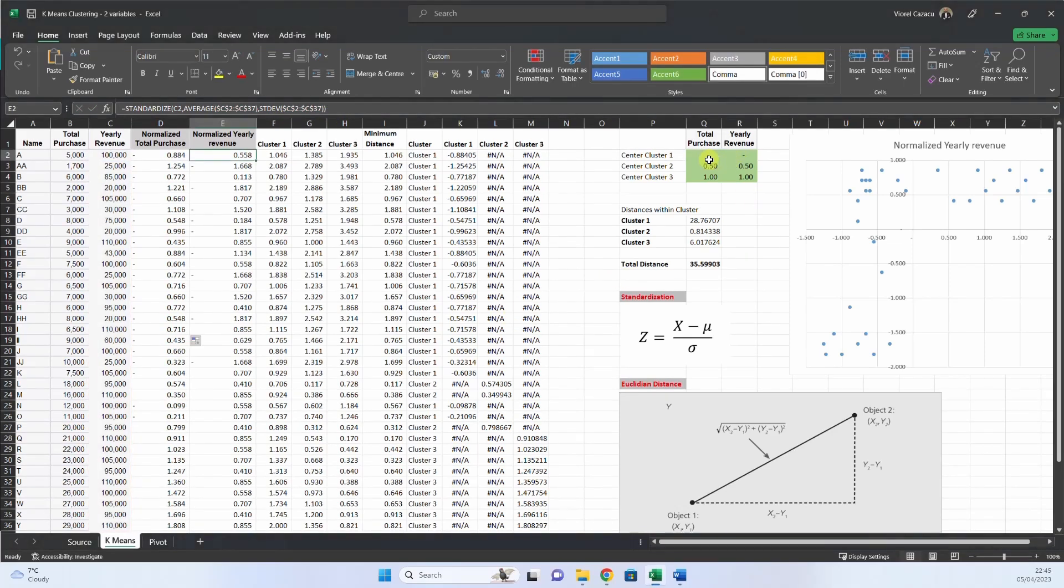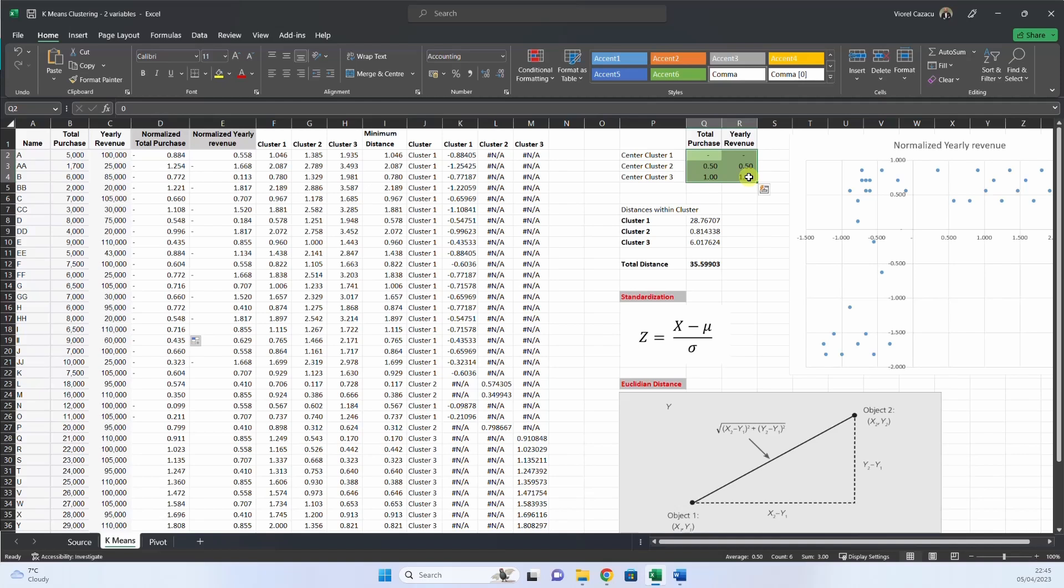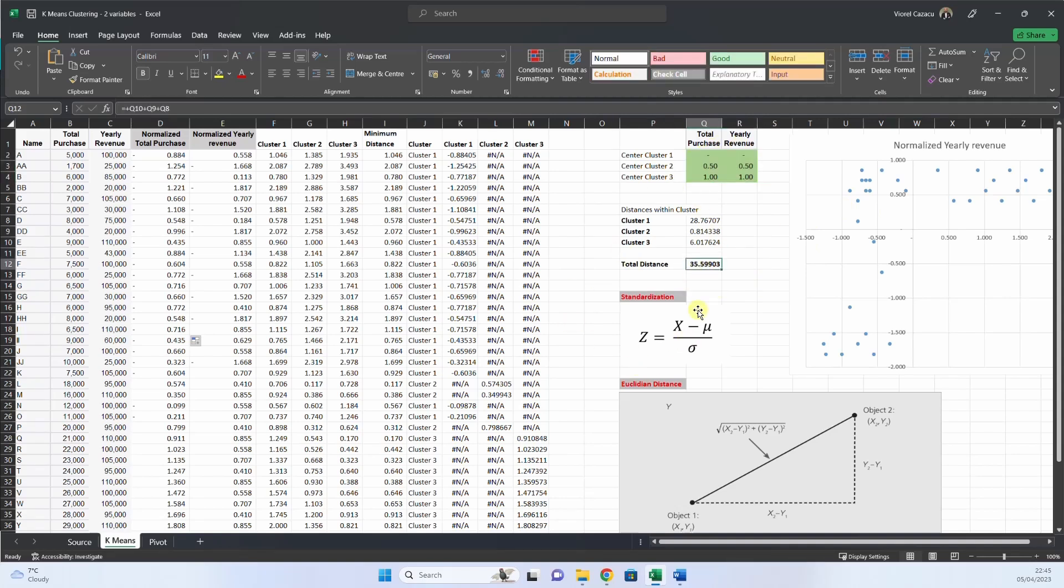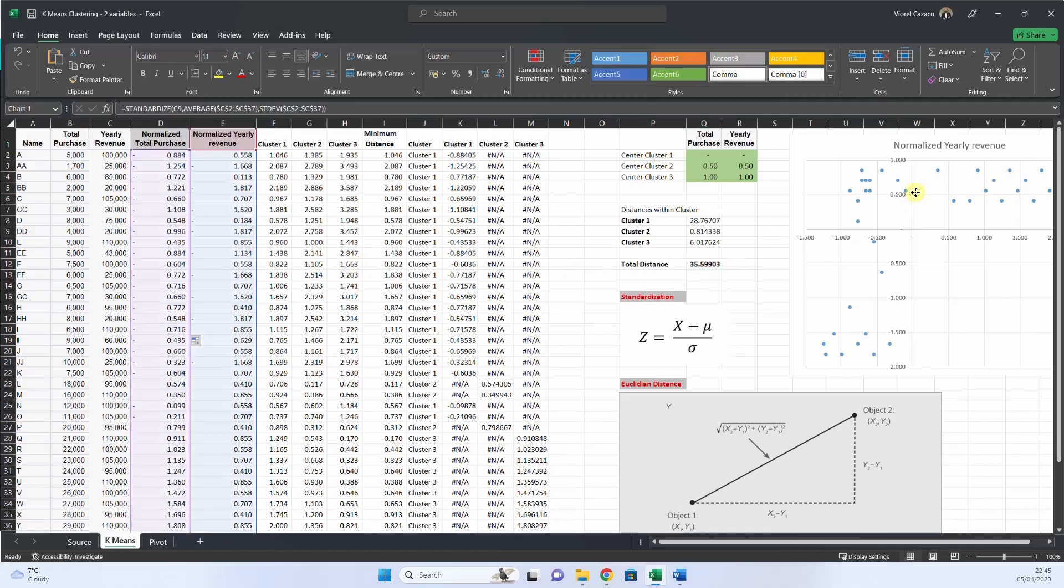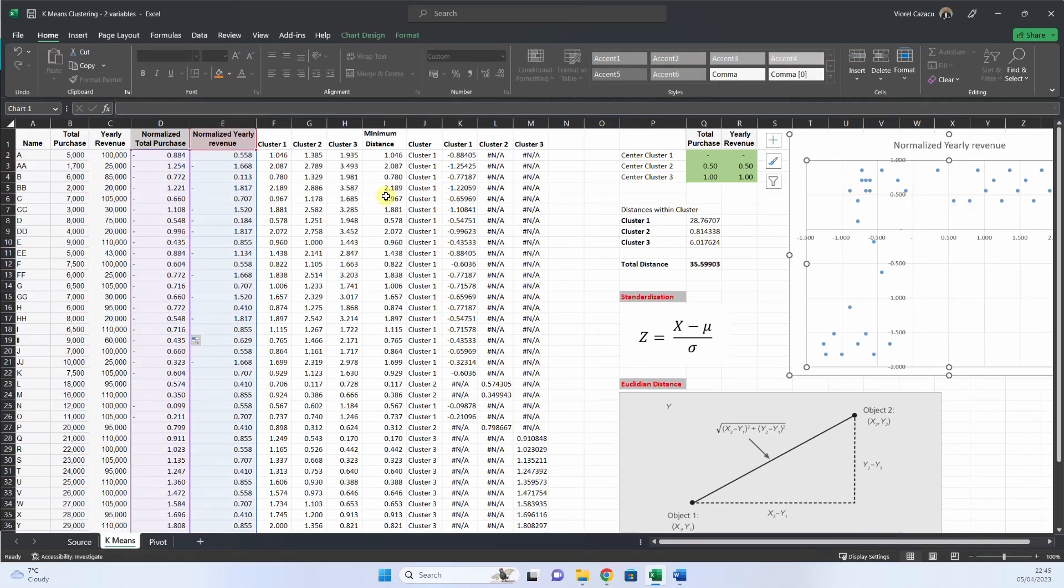The next step is to set the center of the cluster. First time, it is done arbitrarily, randomly. And then we will use solver to minimize this distance between the points.